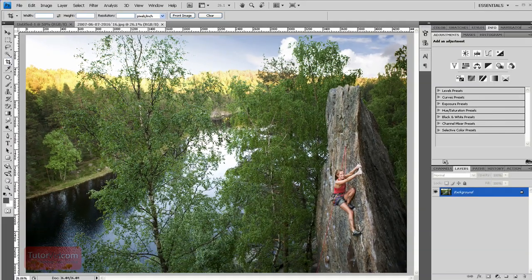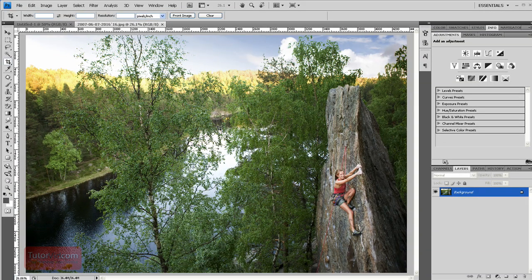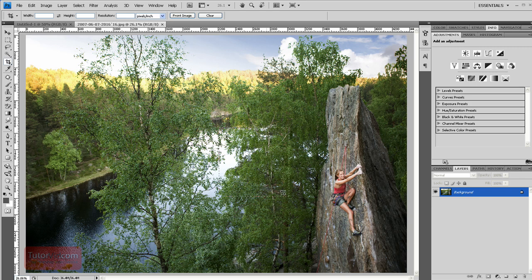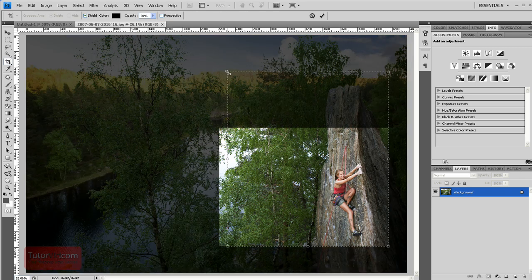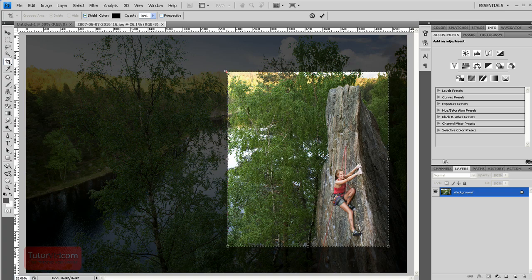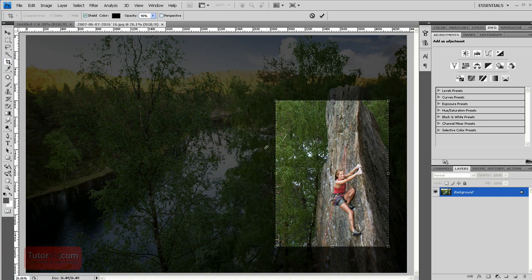If you want to do freestyle cropping you can just click and drag on the image and these boundaries here you can drag and move and it will crop it to the size.